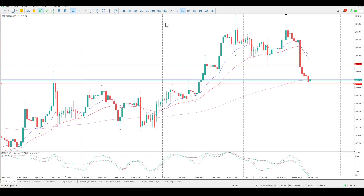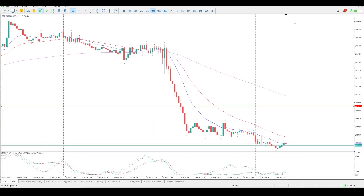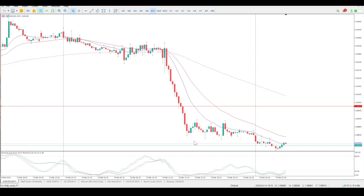Just looking at what went on yesterday — big move down — that's based on data, so the data wasn't really positive, which is always good for the dollar. Negative data, good for the dollar — remember that — and boom, we fell.